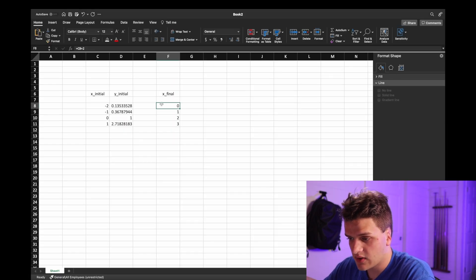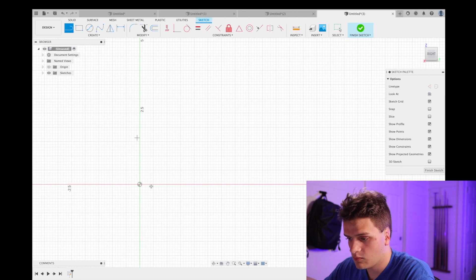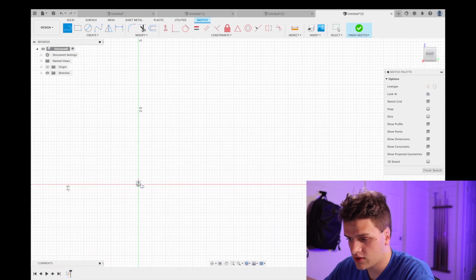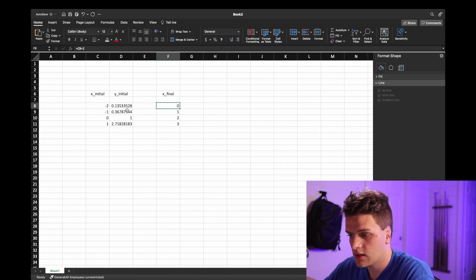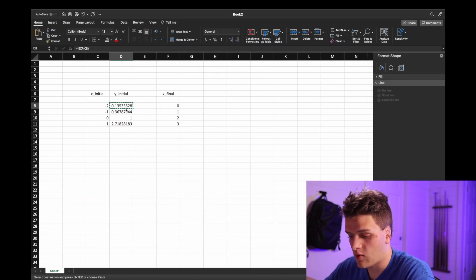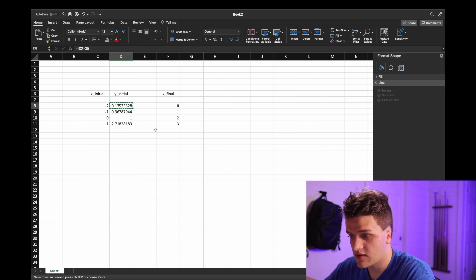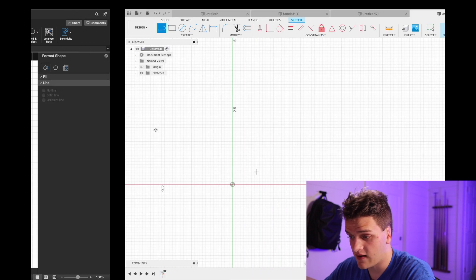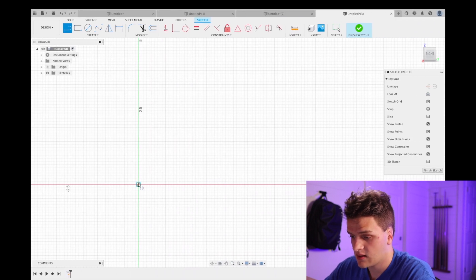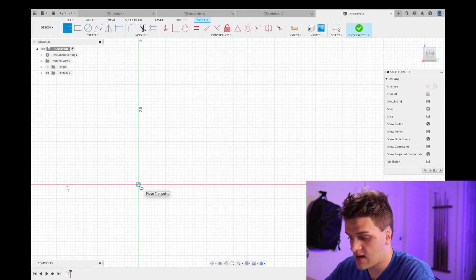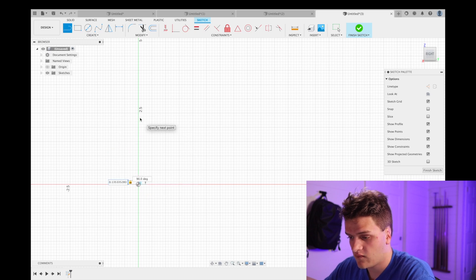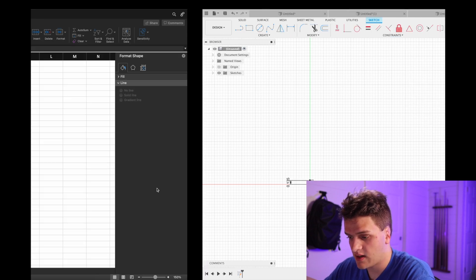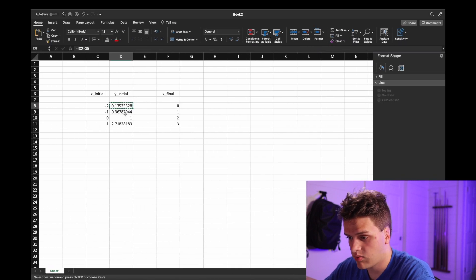So we're going to go at zero, which is the origin right here at point zero. The y value is going to be point one three five three, so copy that, make a line and paste it. All right, that's our first point.